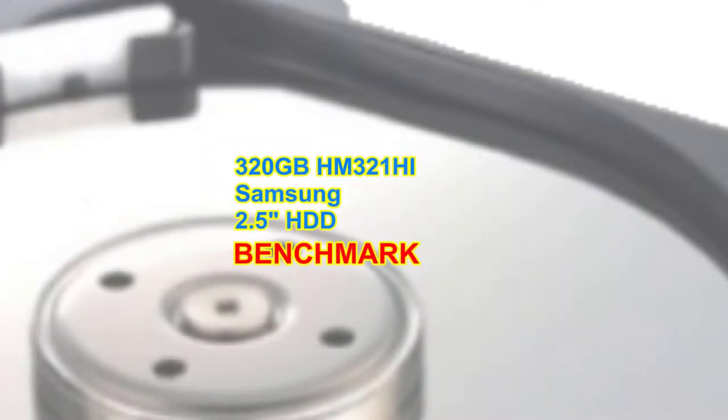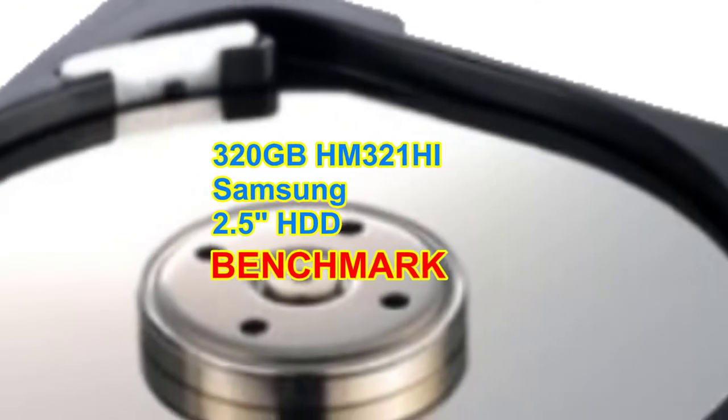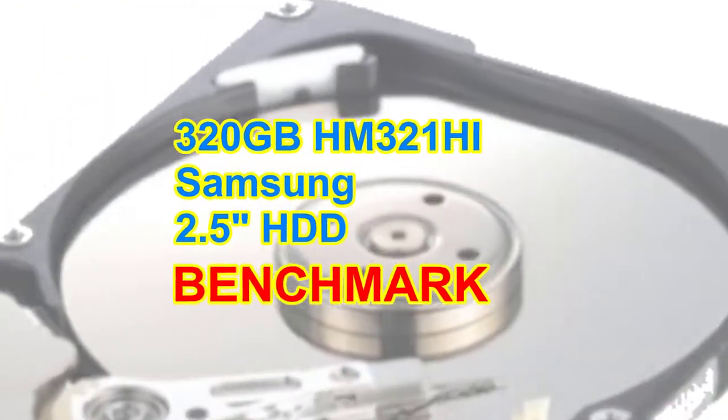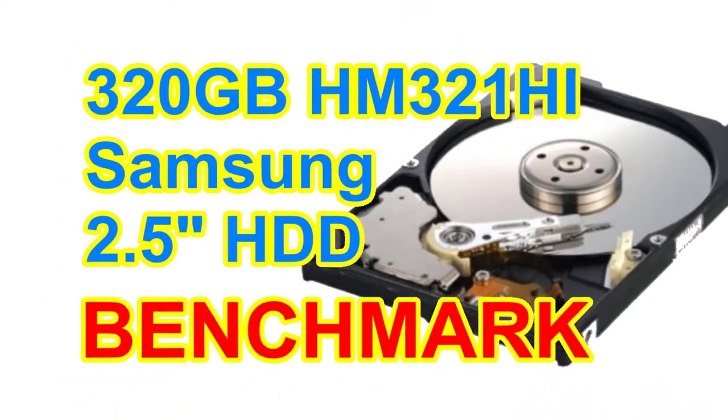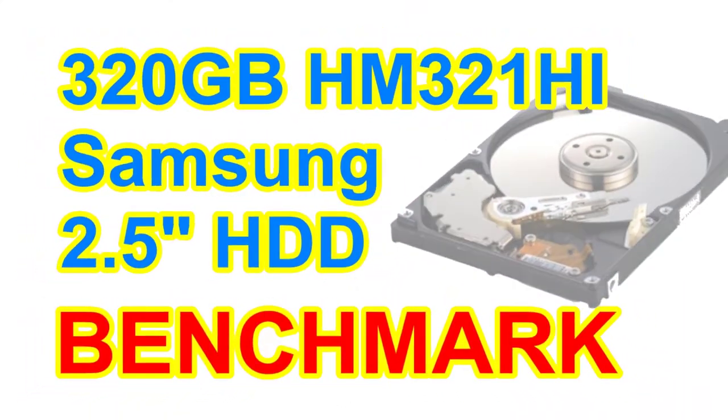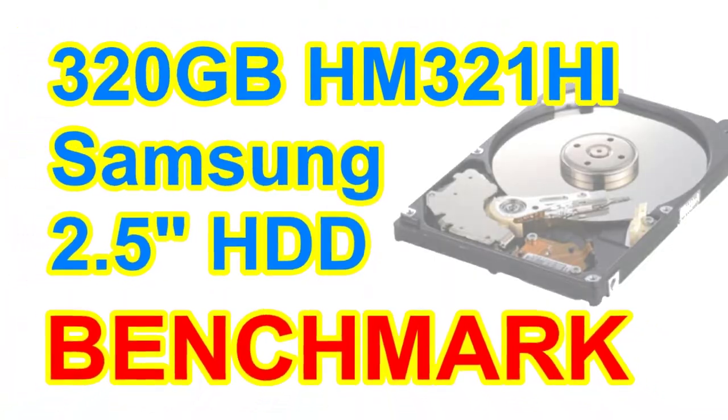Aloha. I'm Andy. In today's video, I will benchmark the 320GB HM321 Hi Samsung Laptop HDD.